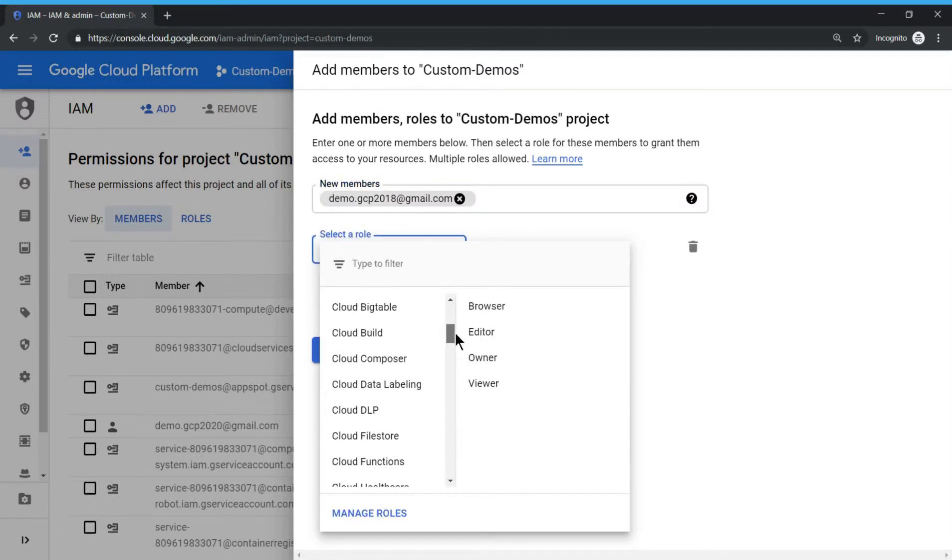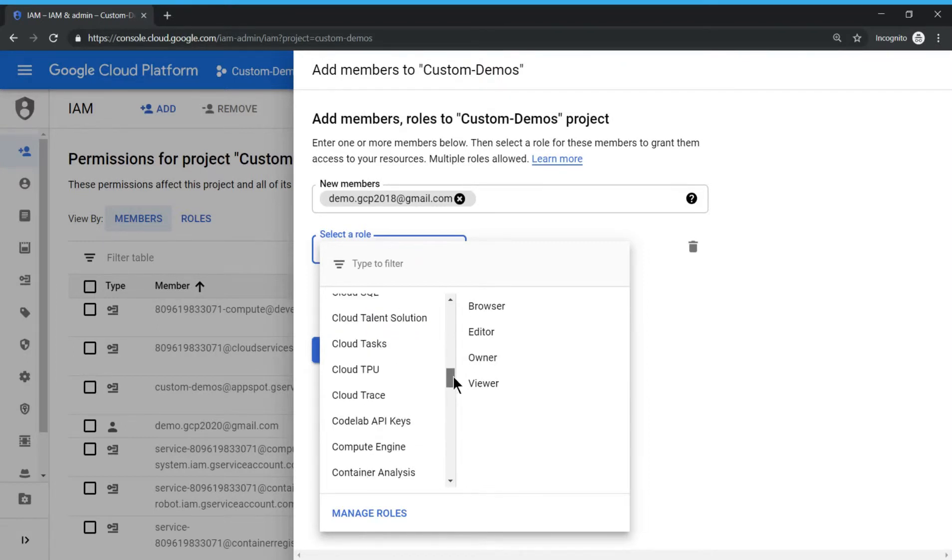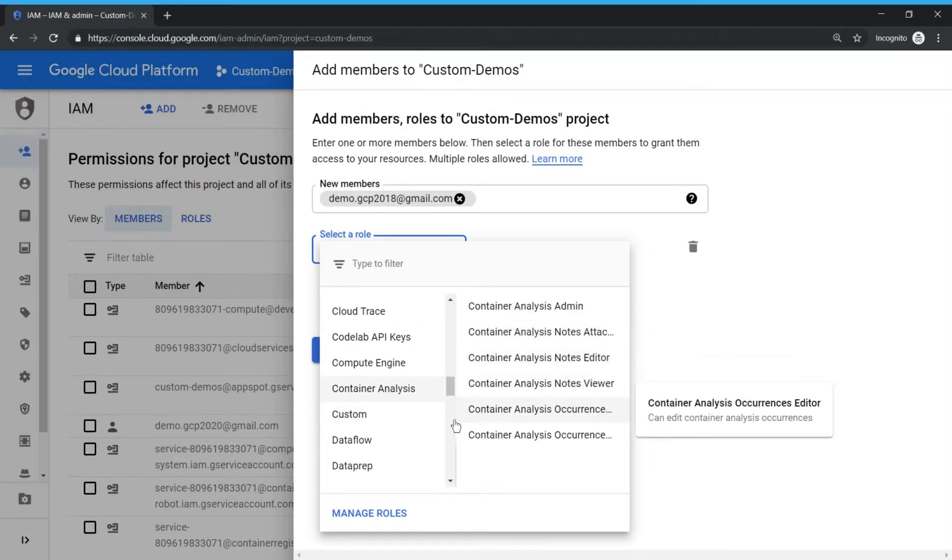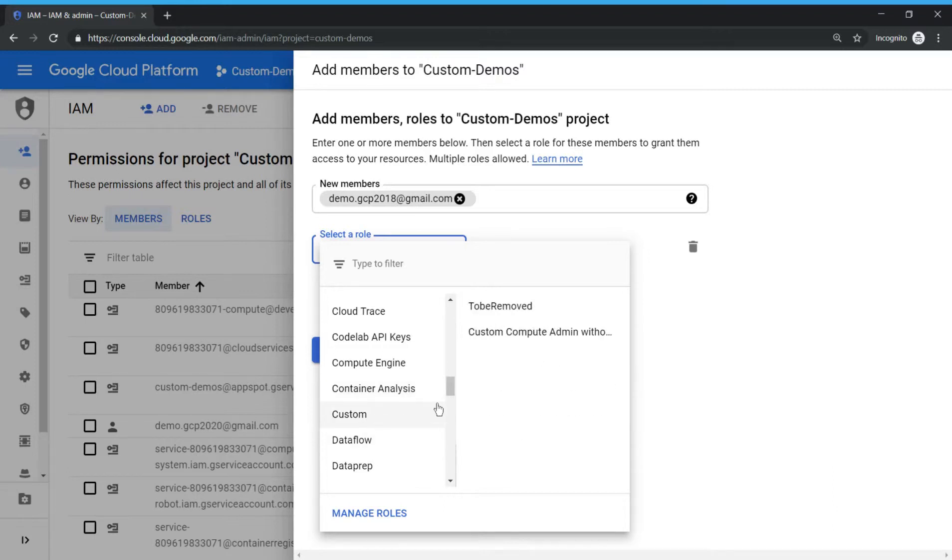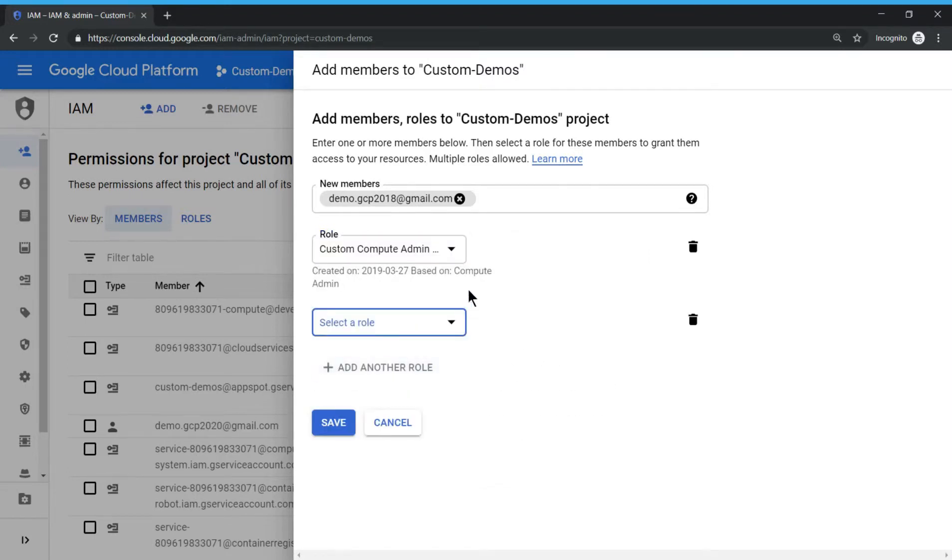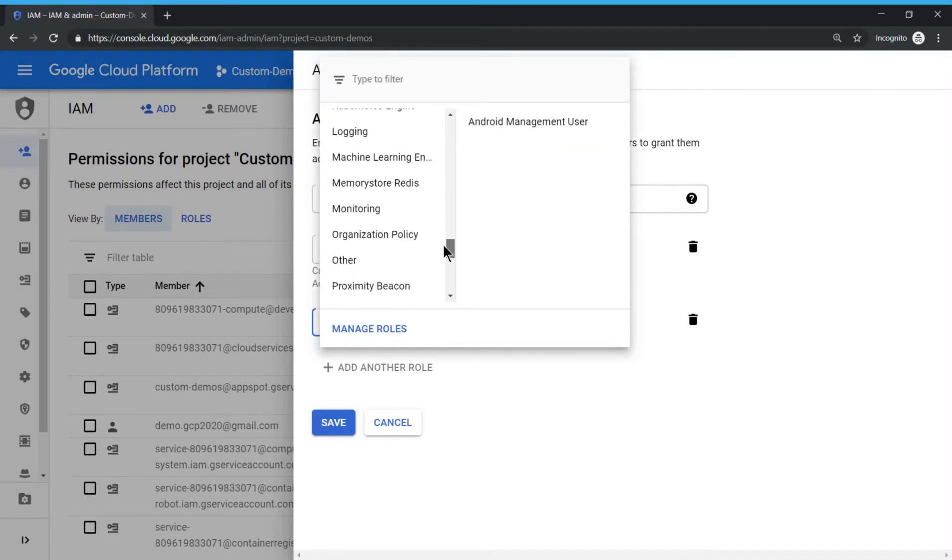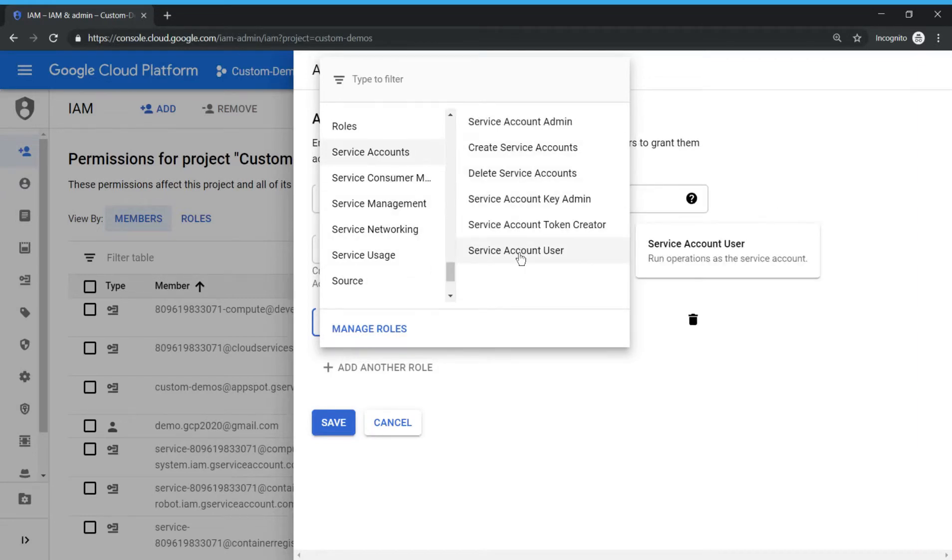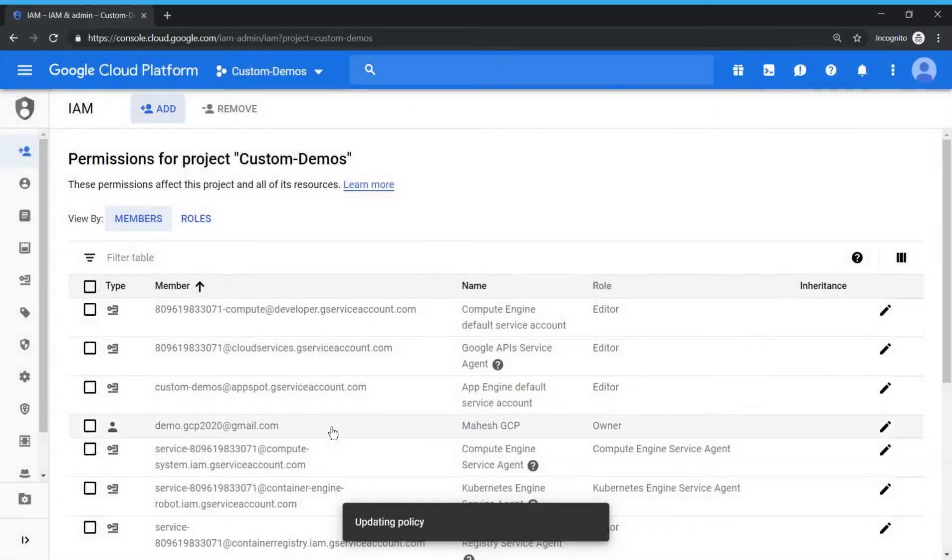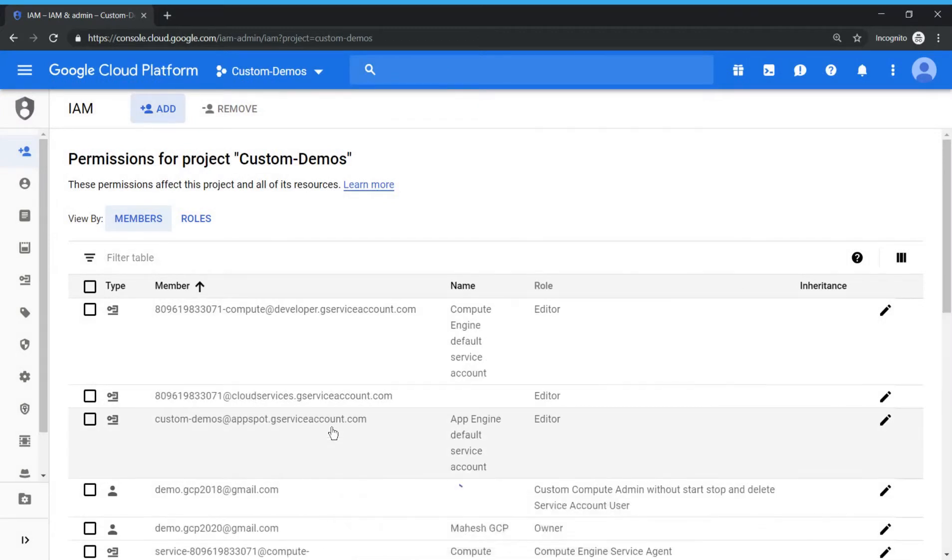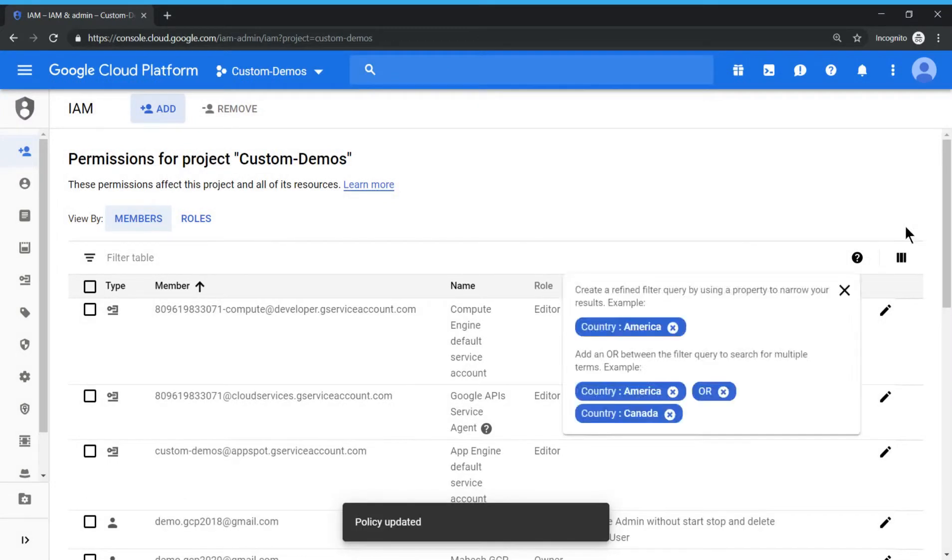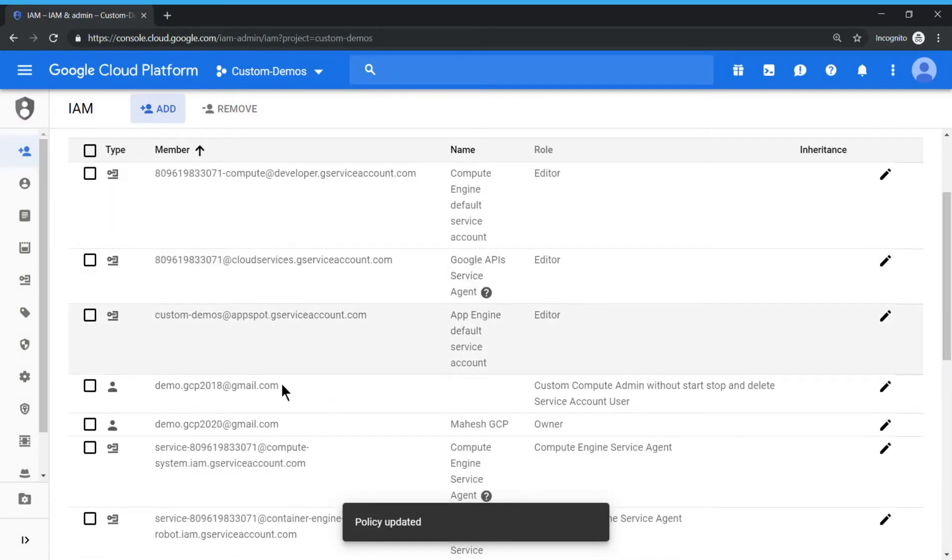And let's assign the two roles. The first role is a custom role. So you should see this one the custom role. And let's add one more role because he needs to have the service account access for that. So let's go to service account and assign service account user permission. Click on save.